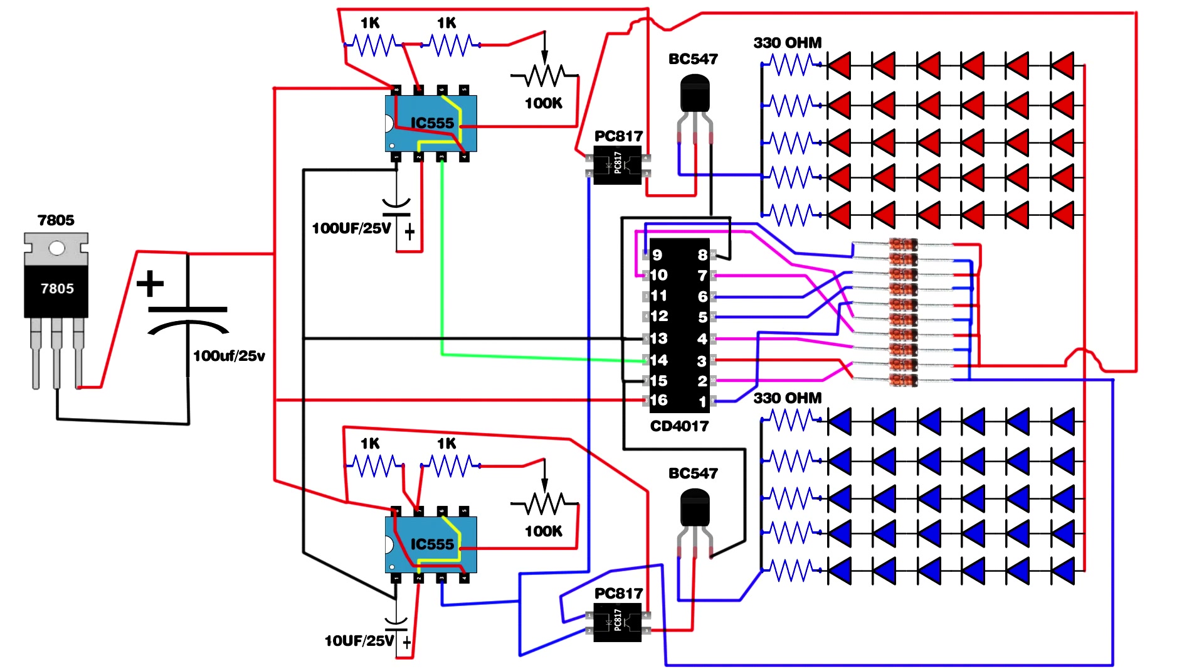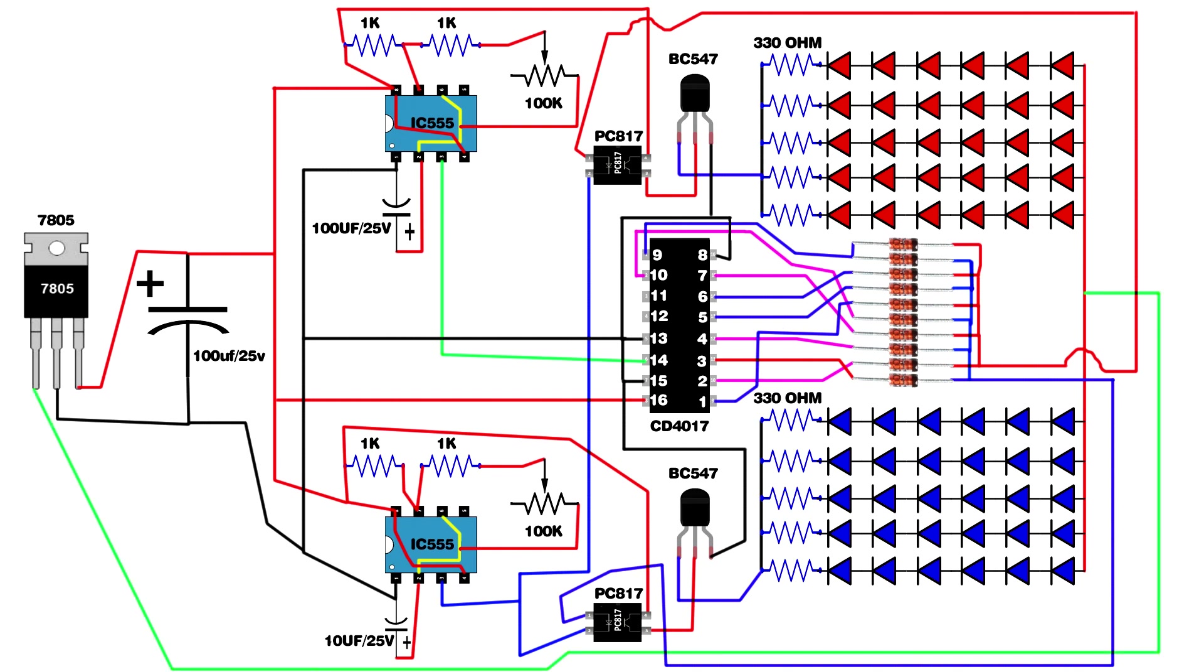Both IC 555 pin 8 connect on 7805 IC third pin. Both IC 555 pin 1 connect on 7805 IC second pin. Red and blue LED positive pins connect on 7805 IC first pin. Input 12 to 20 volt. Circuit setup is completed.